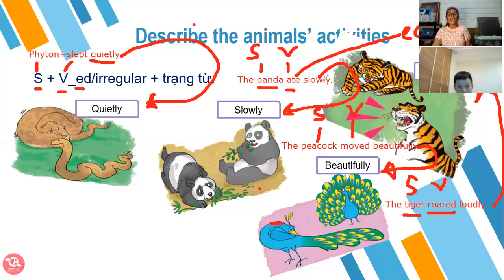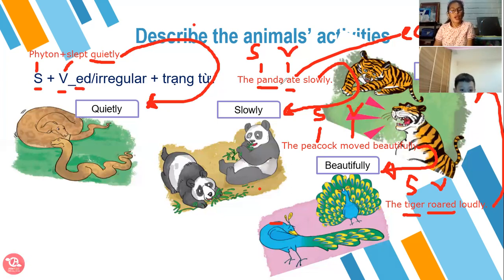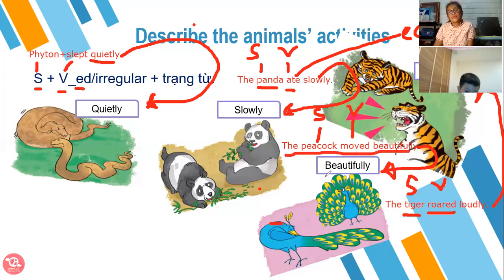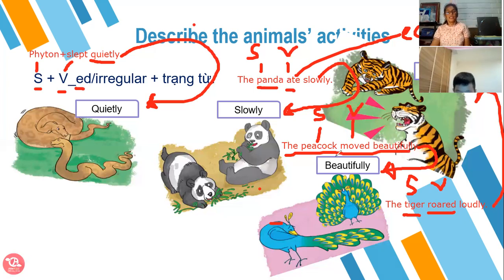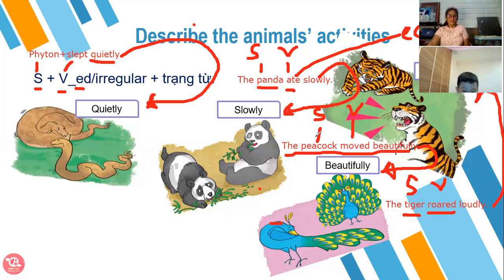Where is the subject? The panda. Where is the verb? Ate. Where is the adverb? Slowly. Can you read this one? The peacock moves beautifully. What is the subject? Peacock. What is the verb? Move. And what is the adverb? Beautifully.